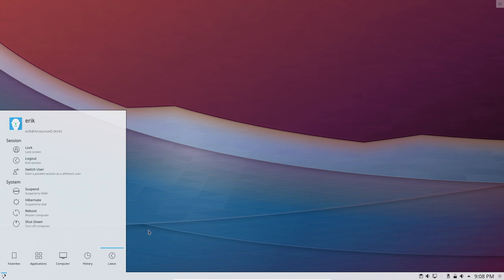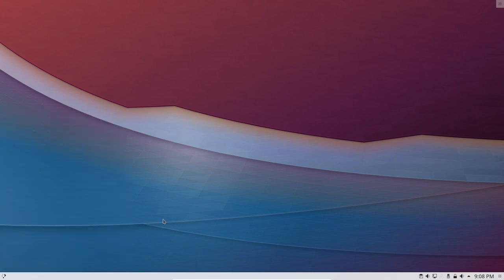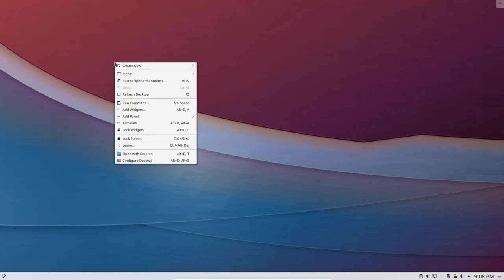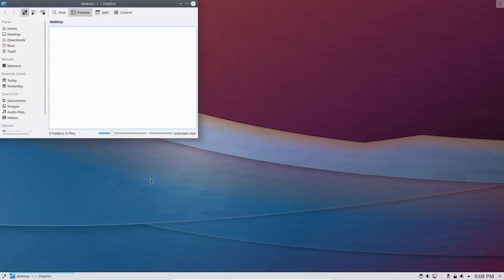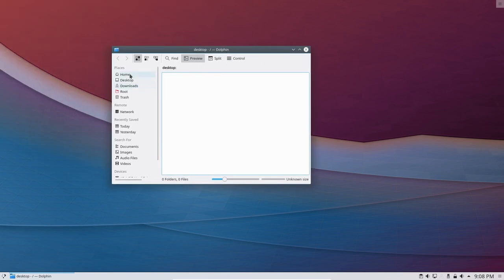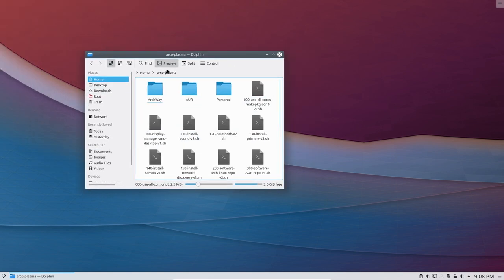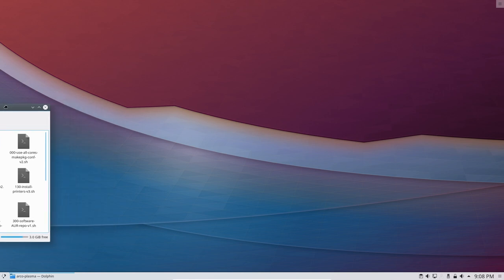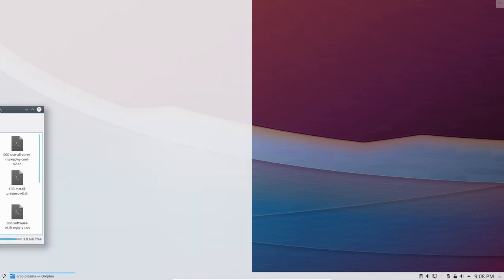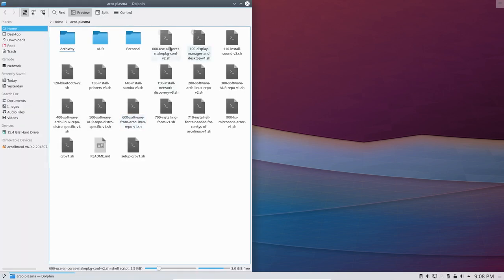So this video is going to be about opening with Dolphin, that's our file manager. We have installed all these, let's make this one bigger, we've installed all these from 100 till 900.